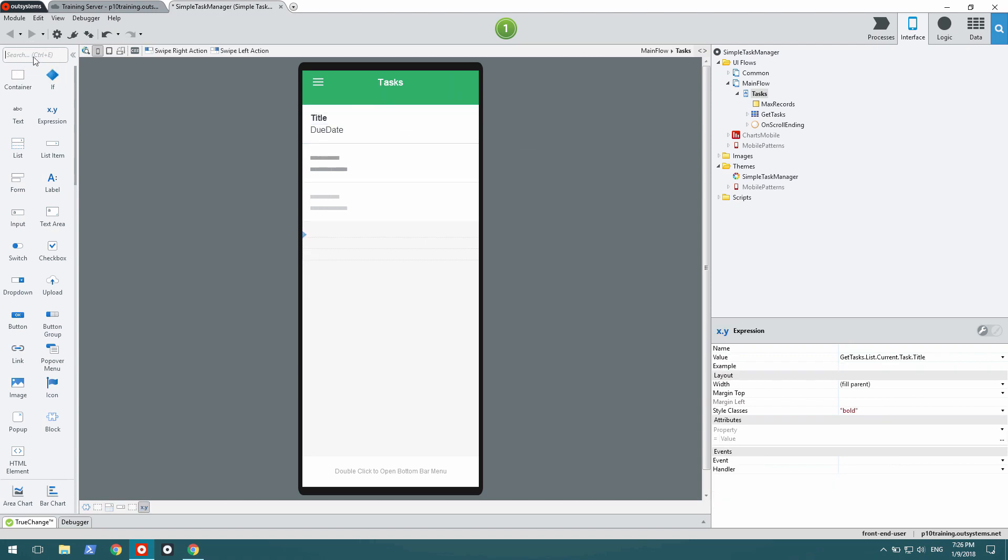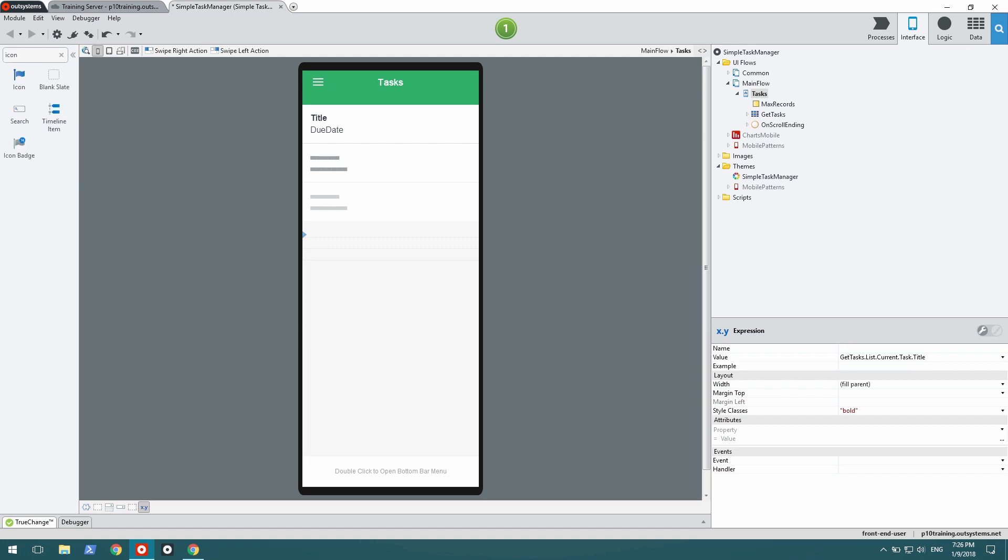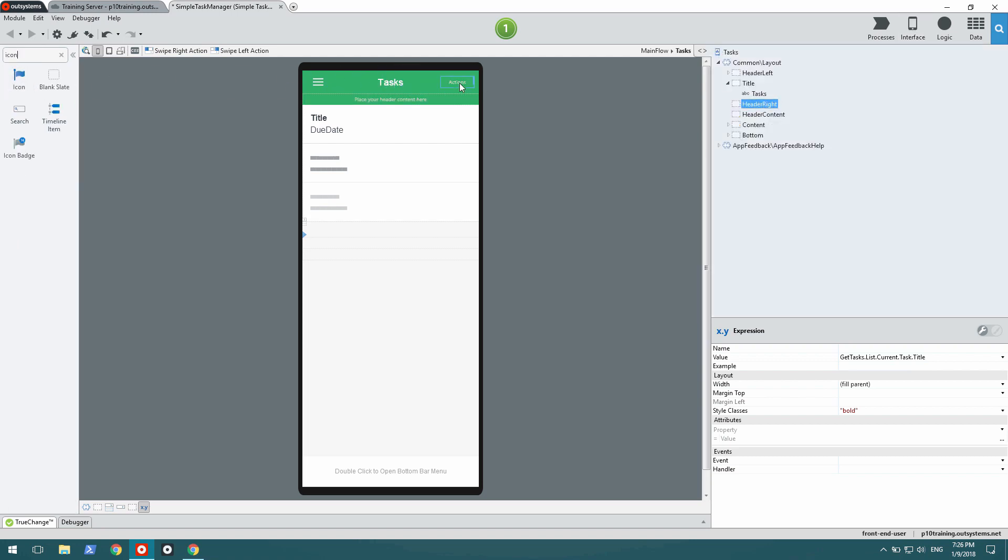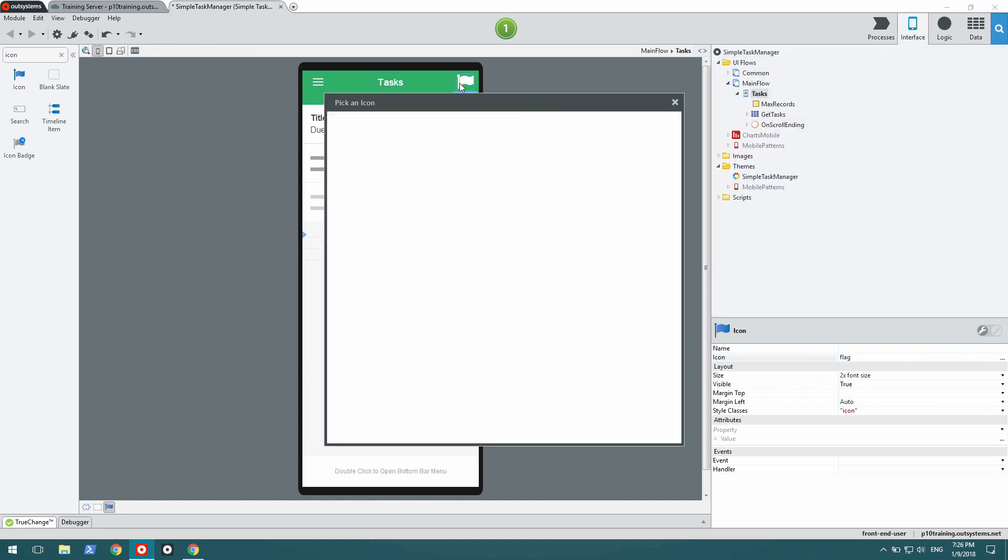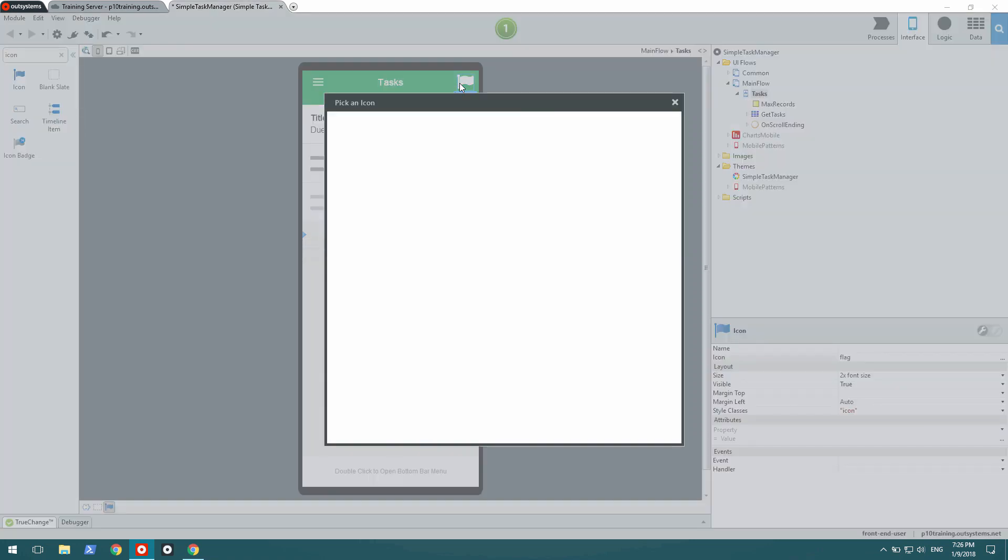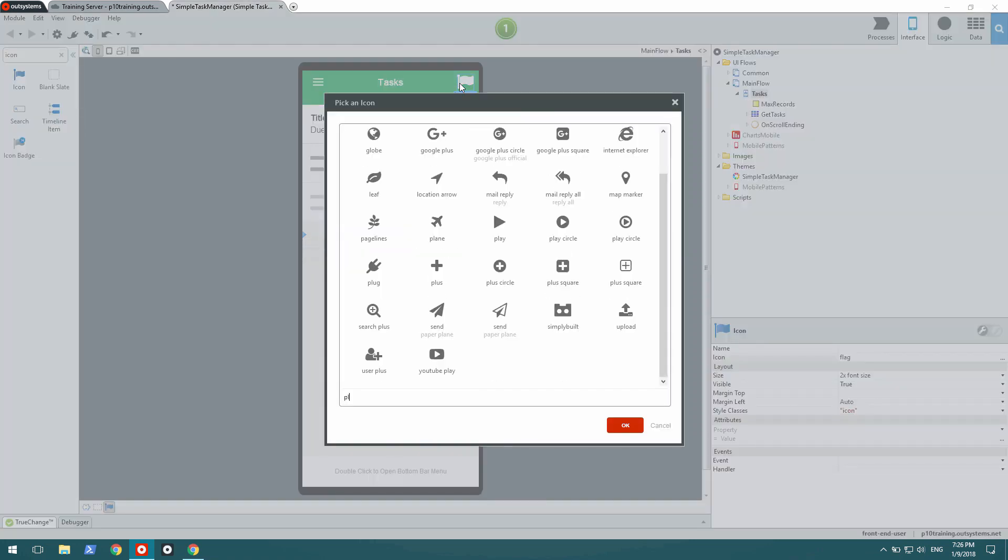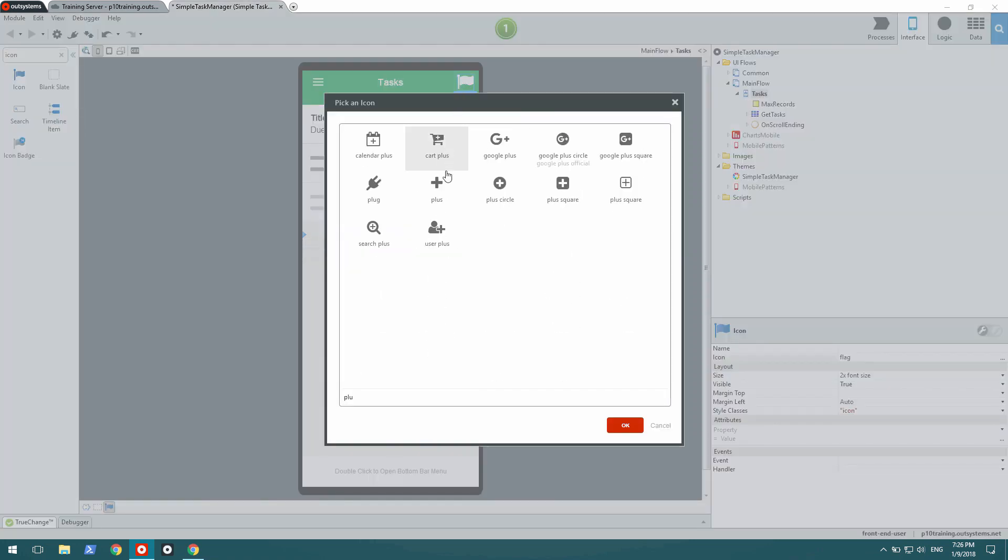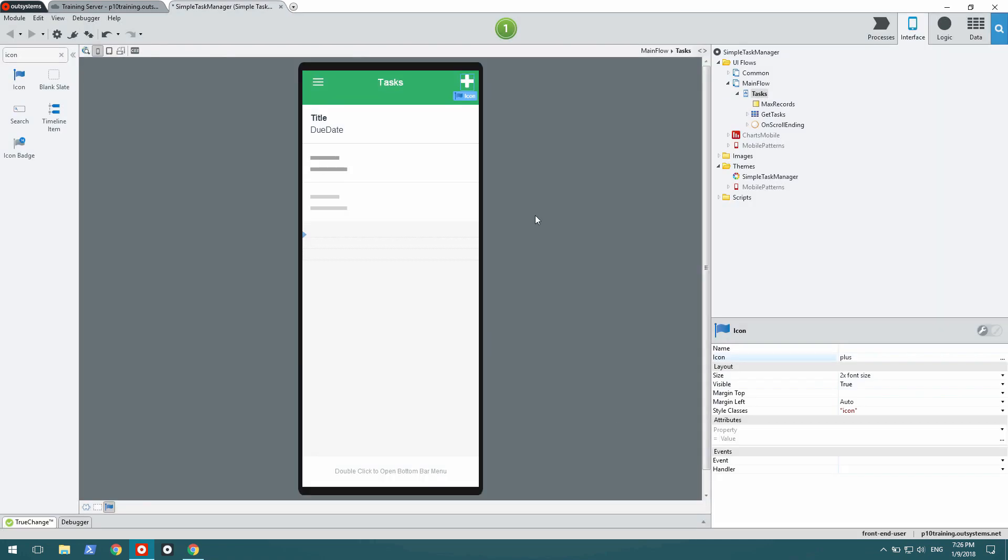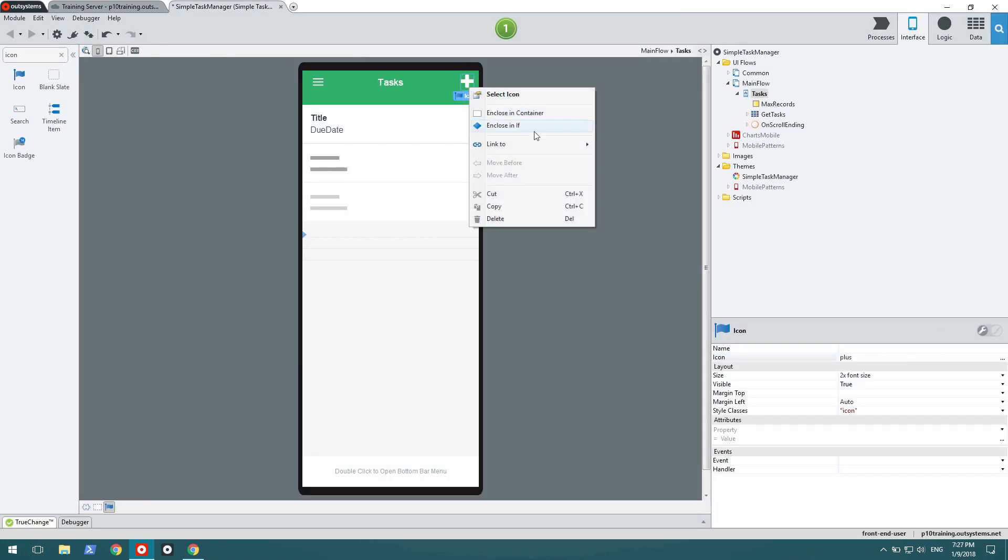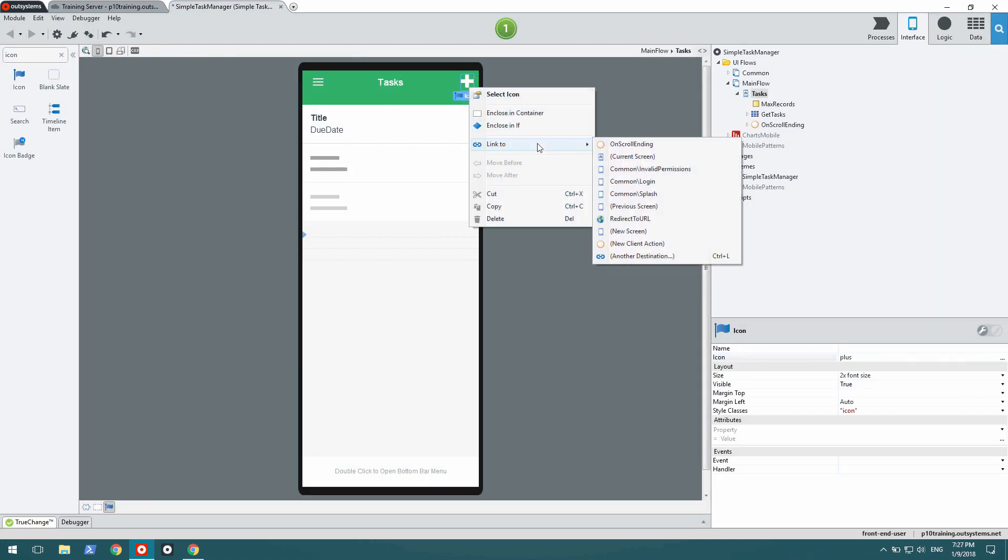Now, I'm going to add an icon to the header to allow me to go into a new screen where I'll add new tasks. This should have a plus icon. And of course, I need a link to make it tappable, so that the user can tap on it.